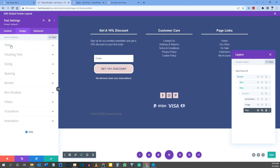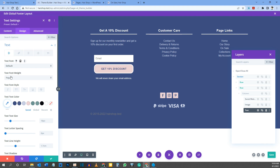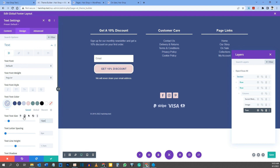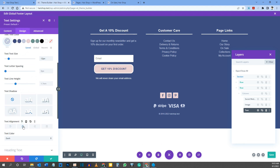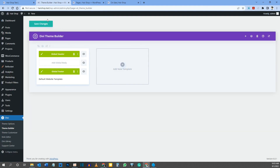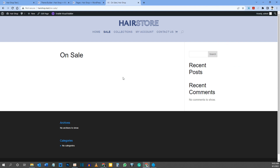On the Design tab, leave Text Font as default, keep Font Weight as regular. Set Text Color to your light blue — here's the hex code. Set Text Font Size to 12 pixels. Set Text Alignment to center. That completes the footer — click Save, then close the footer layout by clicking X.